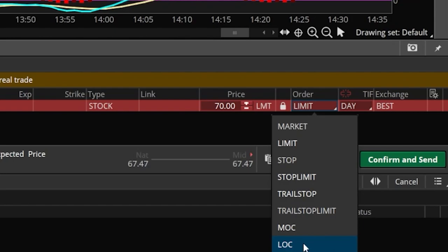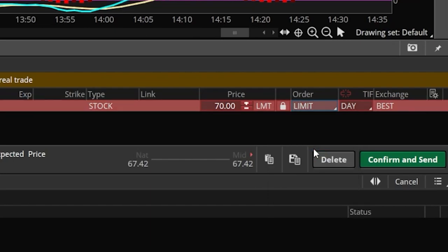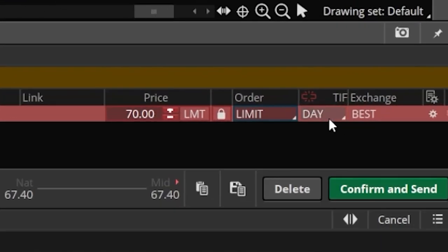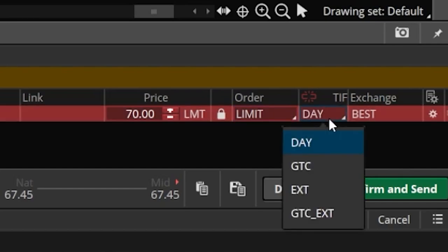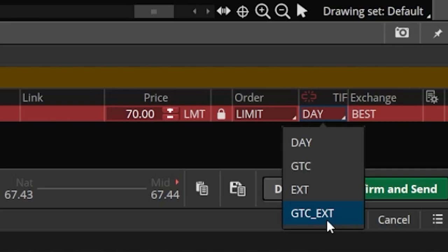For right now we're going to leave this set to a limit order. The last thing to adjust is the time in force, which is currently marked as a day order — that simply means if this order does not fill by 4 p.m. Eastern time, just cancel the order. Clicking on that, you'll see other time in force options: GTC (good until canceled) goes out every day until it fills from 9:30 a.m. to 4 p.m., though it won't be good for pre- or post-market. EXT is a day order that includes pre- and post-market, and GTC plus EXT is a GTC order that also includes pre- and post-market. For today's example, we'll stick with a day order.